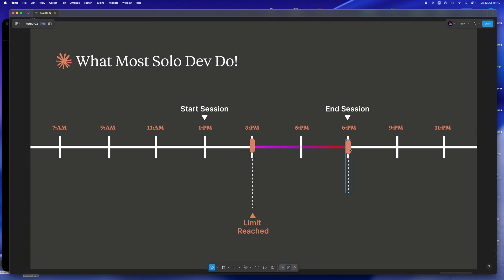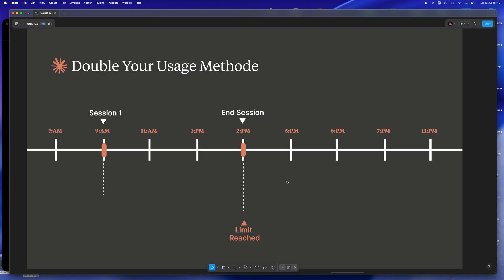The truth is, most devs, me included for way too long, never realize Claude's session timer actually rewards early starters. Sessions aren't designed around your productivity spikes, they're just running timers. So if you wait until your afternoon to dive in, you lose flexibility. Claude cuts you off right when you're finally warmed up. The fix? Stop waiting until you're perfectly ready to code.